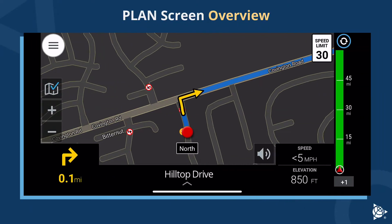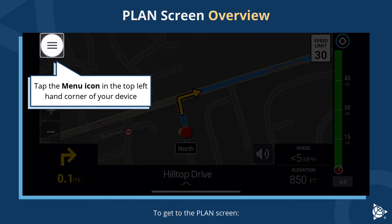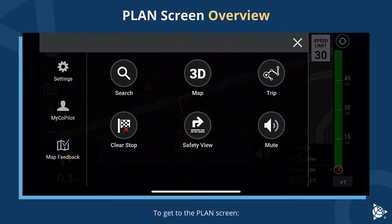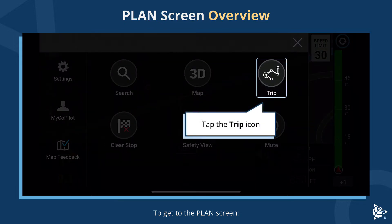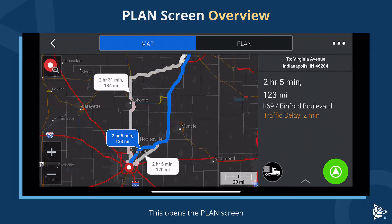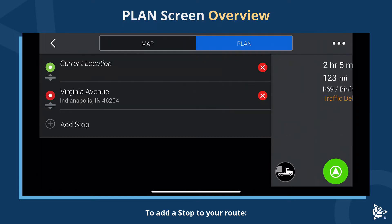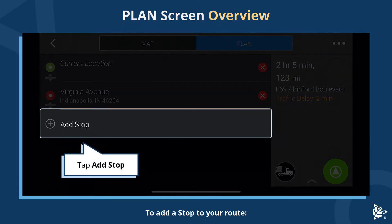Plan screen overview. To get to the plan screen, tap the menu icon in the top left-hand corner of your device. Tap the trip icon. This opens the plan screen. To add a stop to your route, tap Plan, then tap Add Stop.